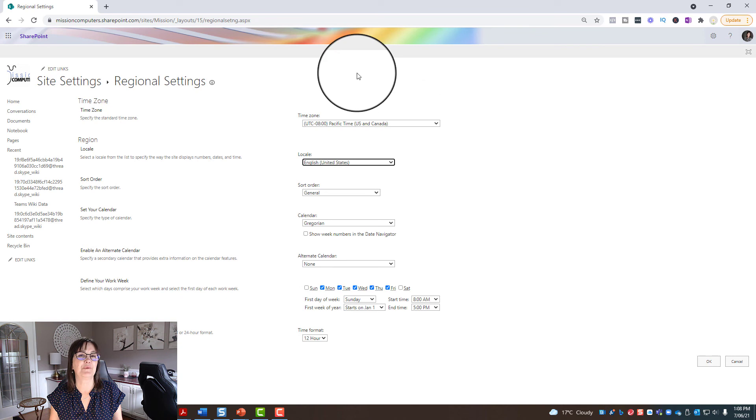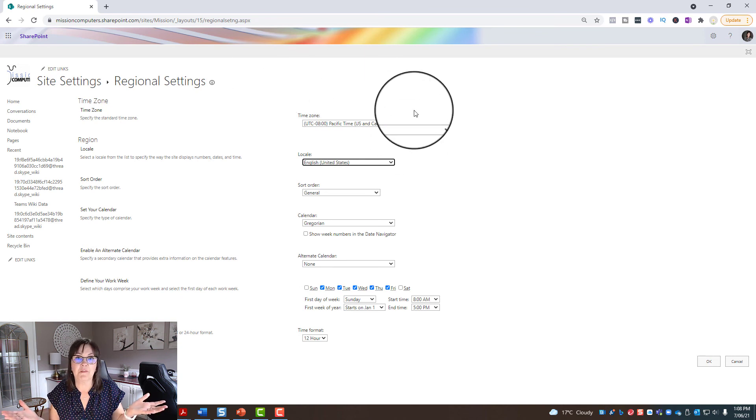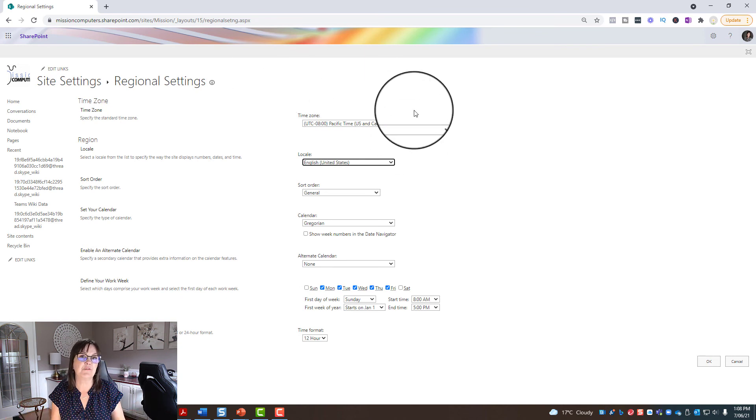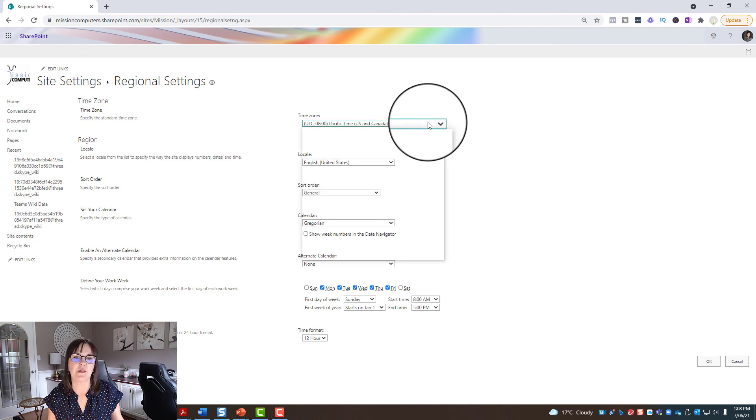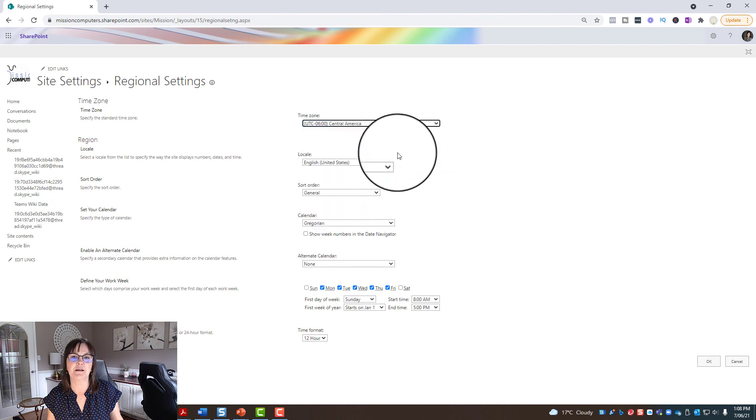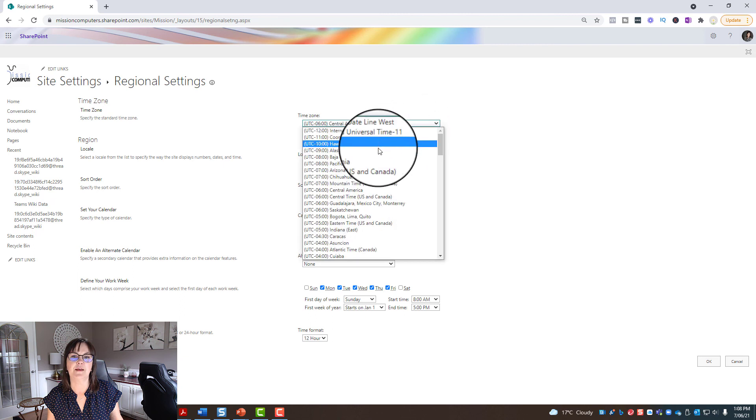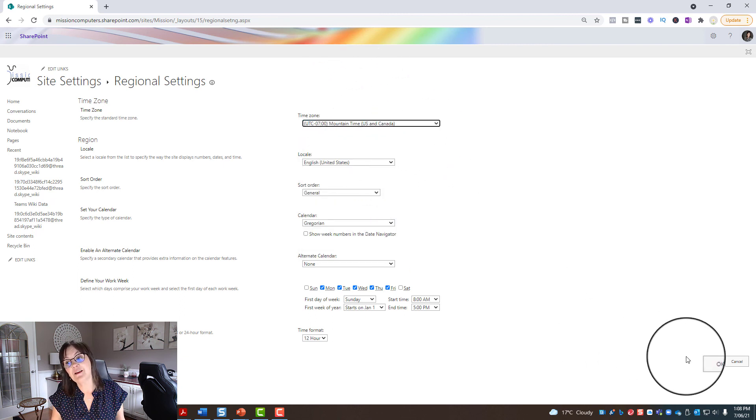And this one says Pacific. So when I created my sites, one of them must have started with Pacific time, so all of them say Pacific time. So now I need to go into each one and change them to say that they're mountain time.